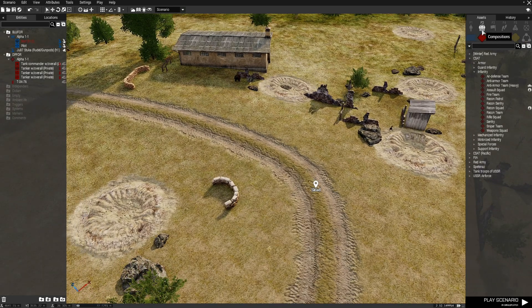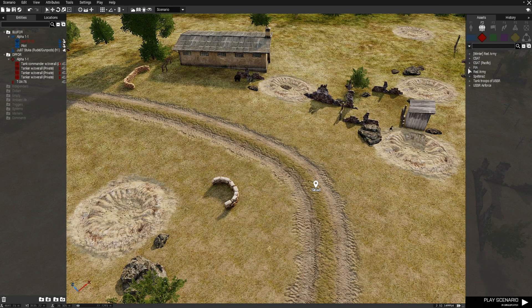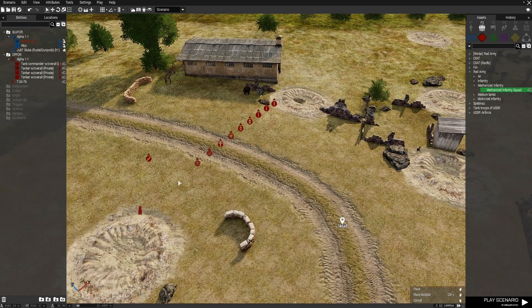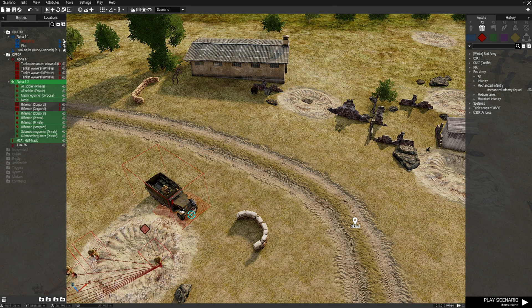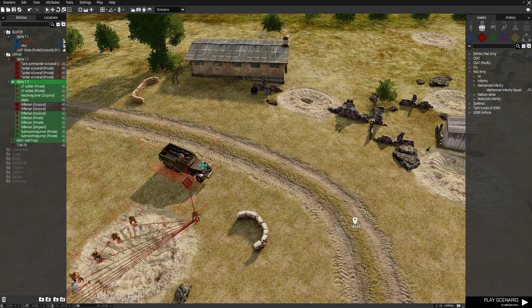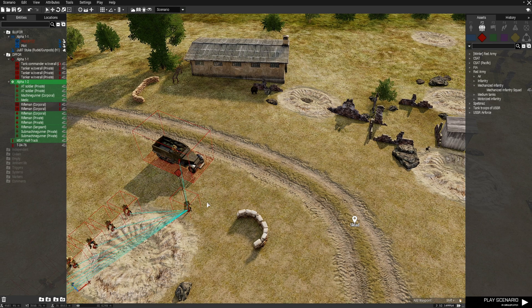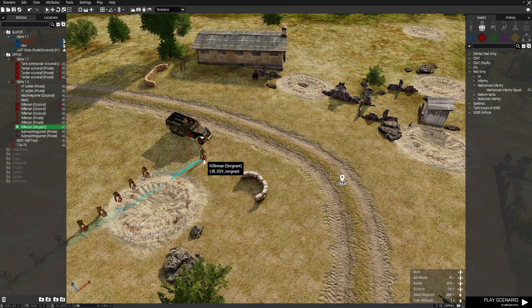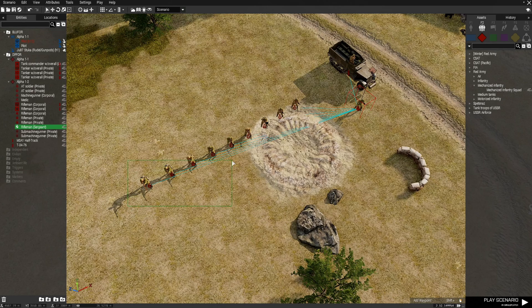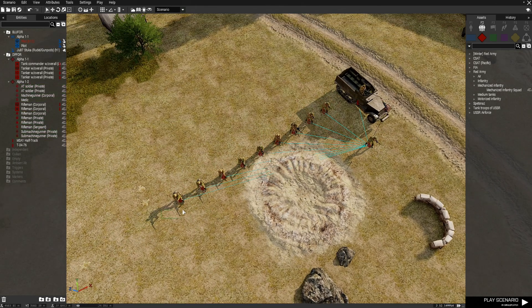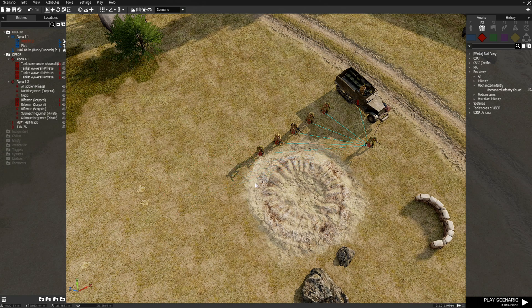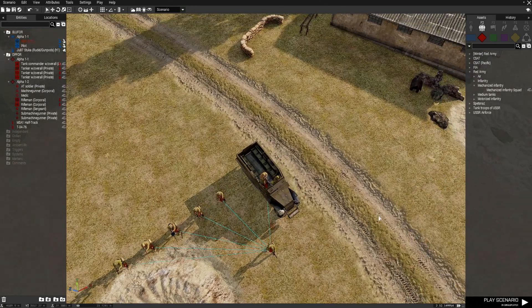Next we're going to go to F2 for groups, go down to Red Army and then to the mechanized infantry. We'll click on that and place this infantry right here. Spin them around, make a couple of adjustments, and then get rid of half of them — that's all we need to do.